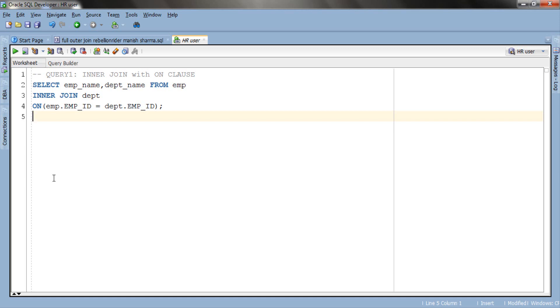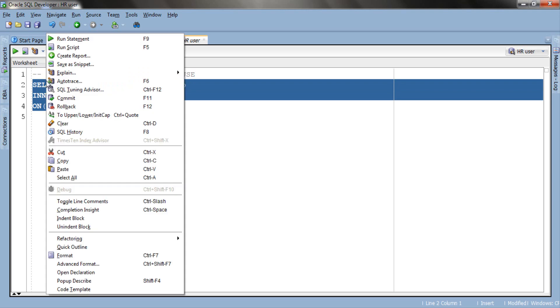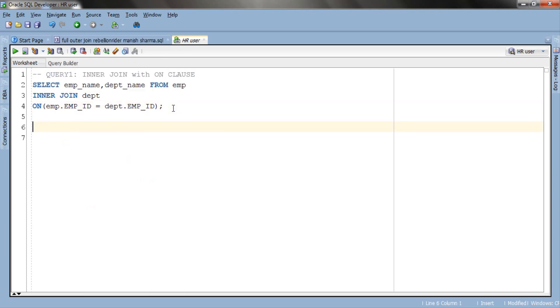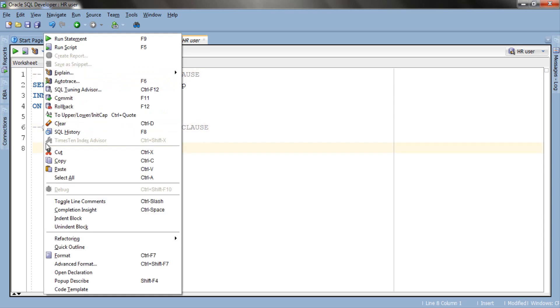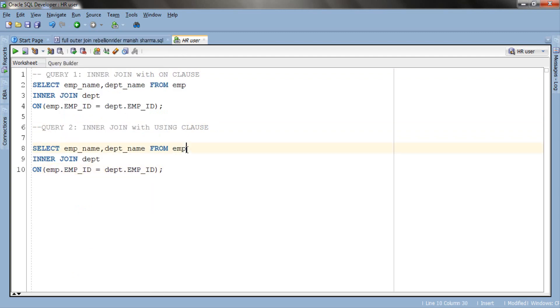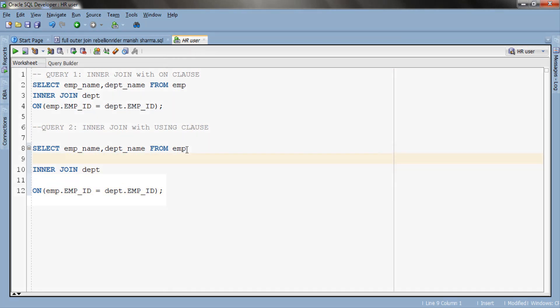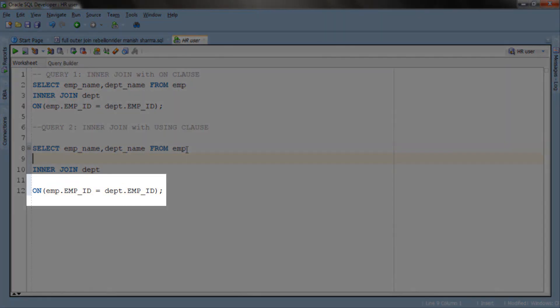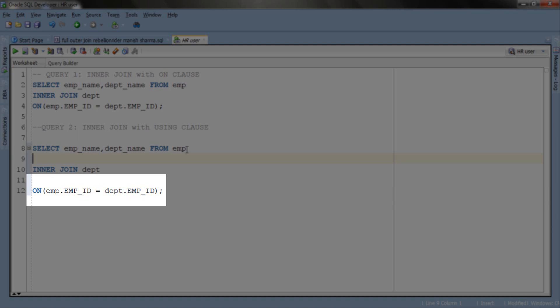To demonstrate the inner join with USING clause we will copy our first query and modify it. As you can see in the ON clause we have used EMP_ID column which is common in both tables and share the same name and same data type. Moreover we are comparing EMP_ID column of both the table using equal to comparison operator. Thus we can easily replace this ON clause with USING clause.